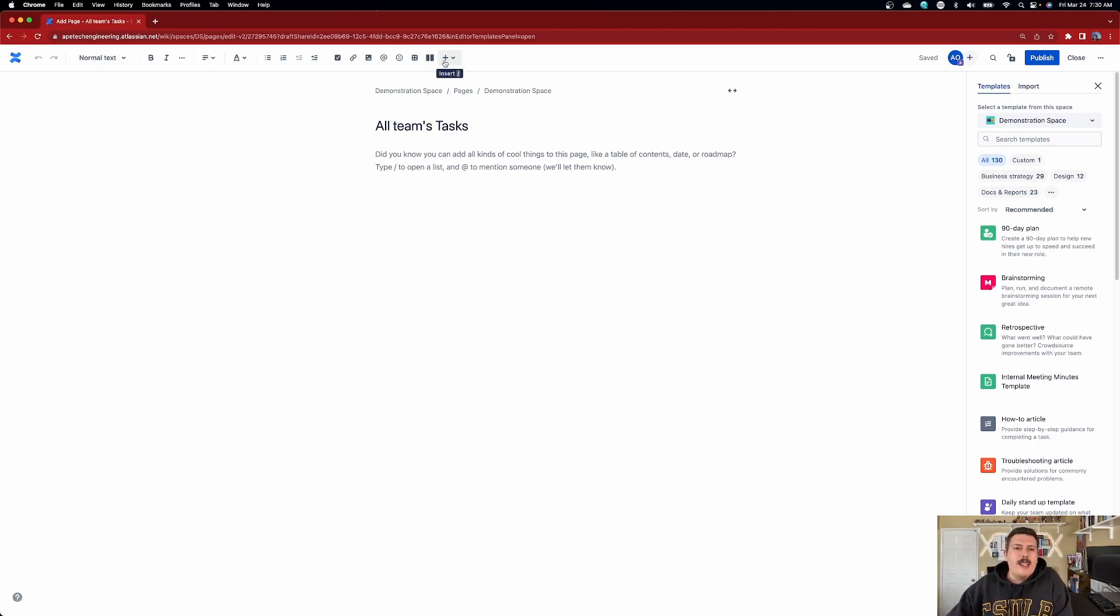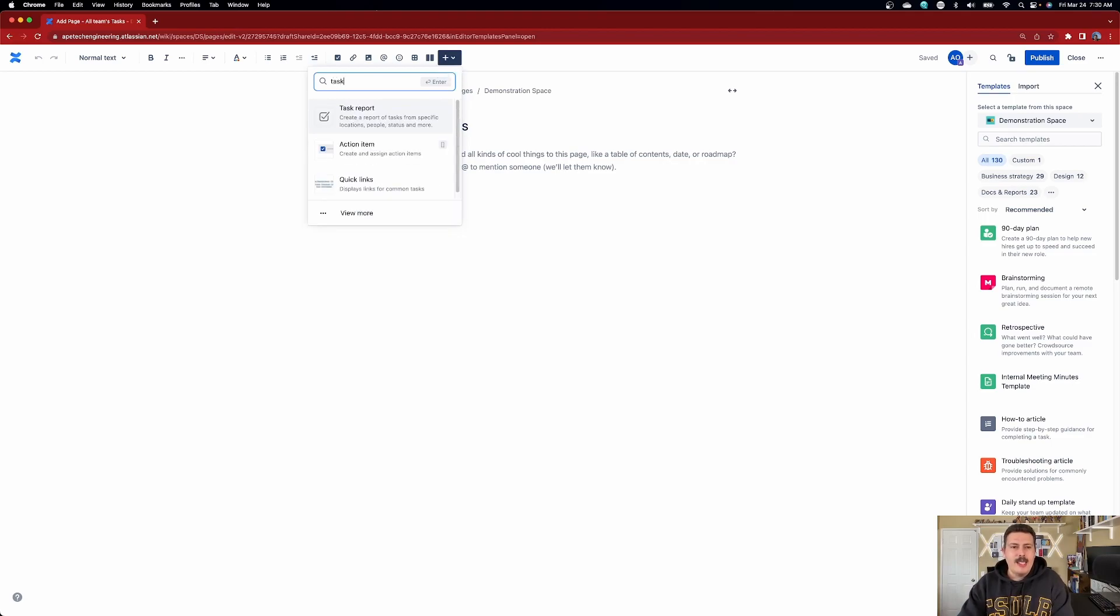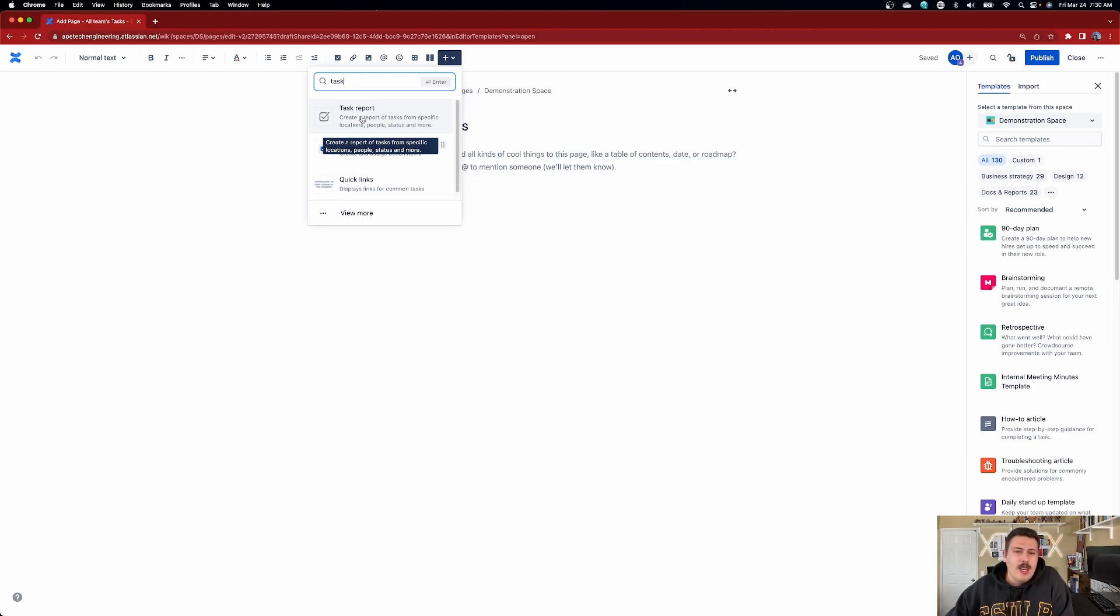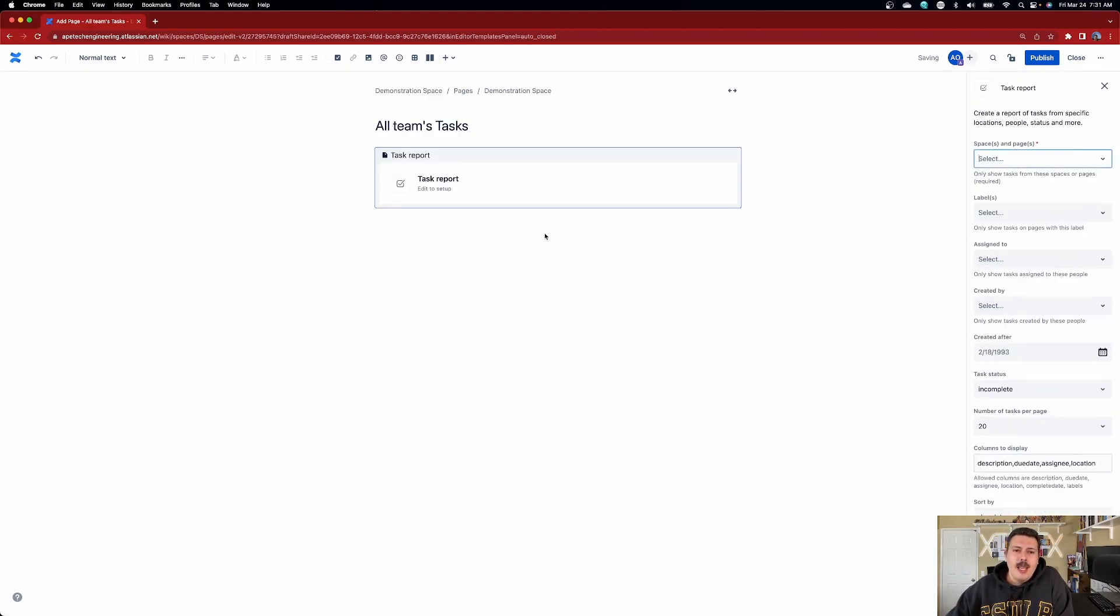Down here we're not going to click on this little plus button and we're going to type in task. Now you'll notice that we have this thing called a task report. This is what you were looking for. You're going to want to click on that. And now we got to do some configurations.